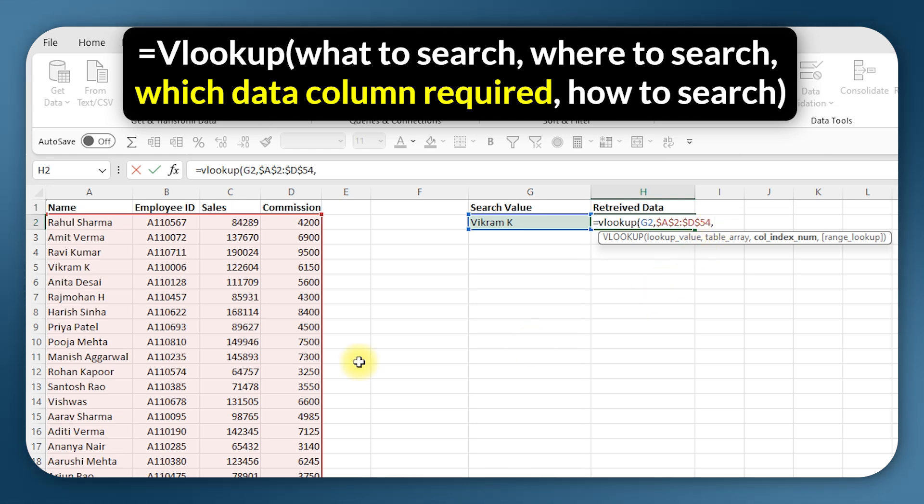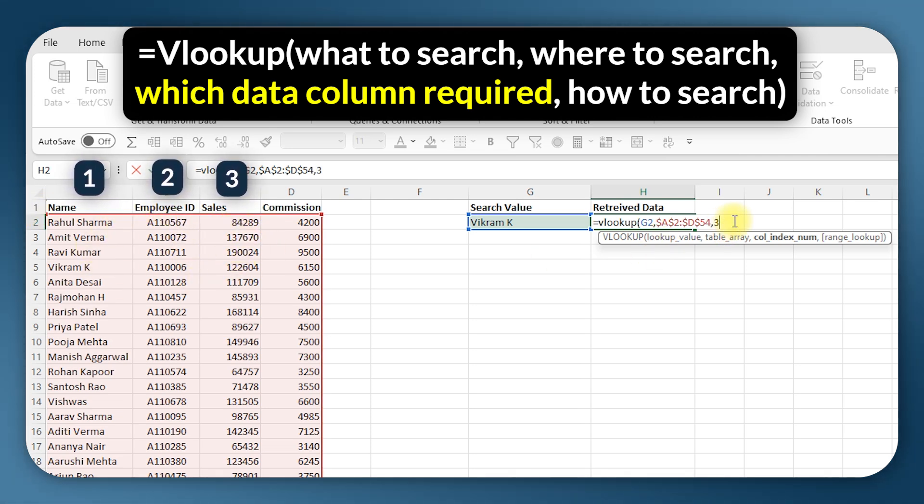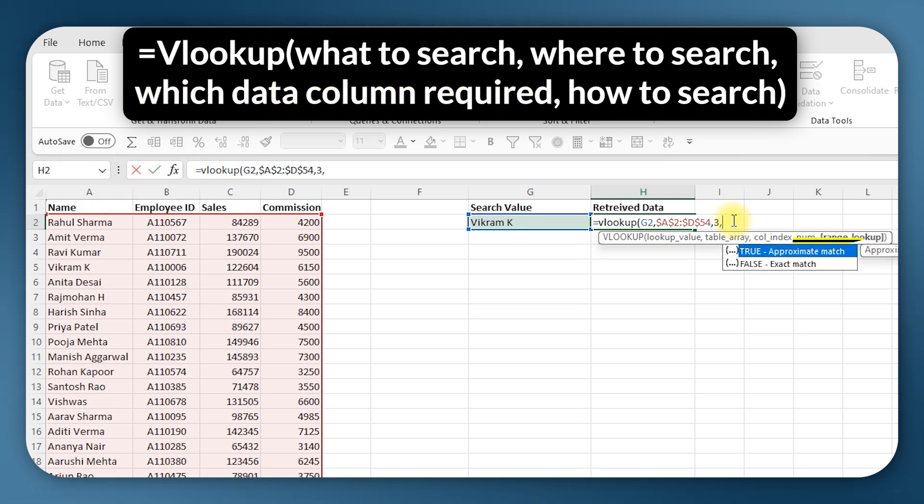And after comma, the third parameter I need to enter is a column index number. So this is nothing but what data do I need. I want the sales data, so the sales data is in the third column of the table that I have selected - one, two, and three - so I will enter three.